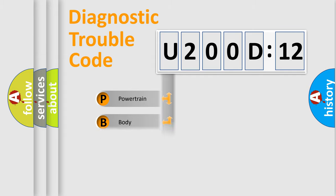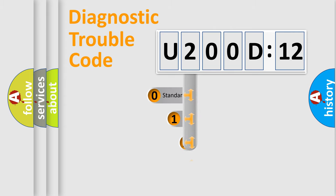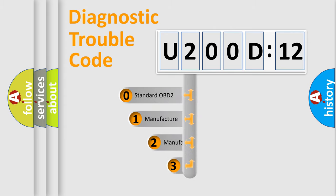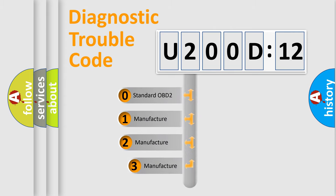Powertrain, Body, Chassis, Network. This distribution is defined in the first character code.